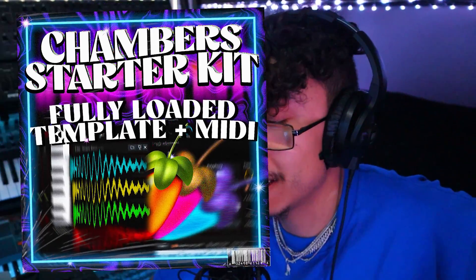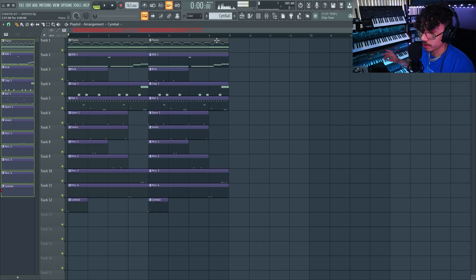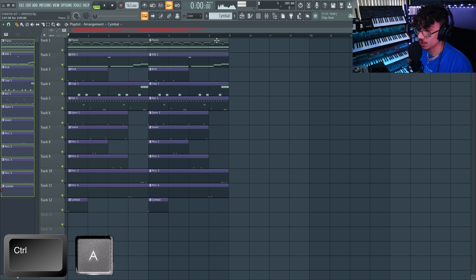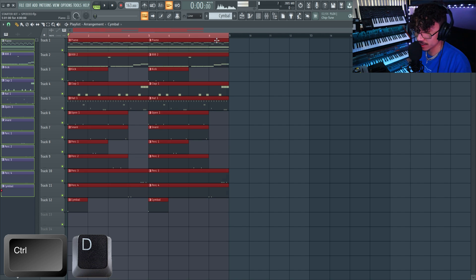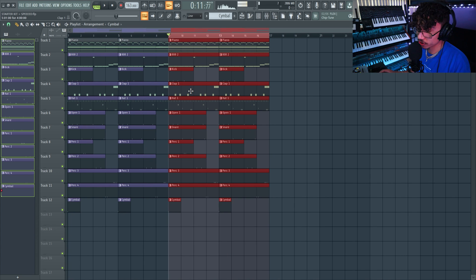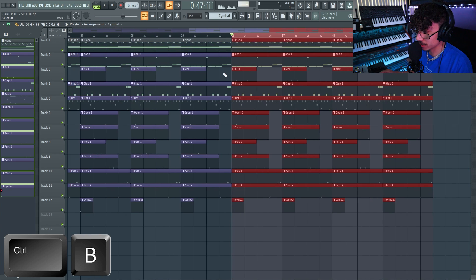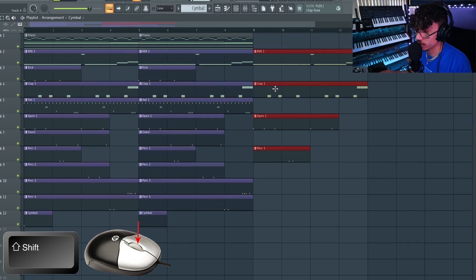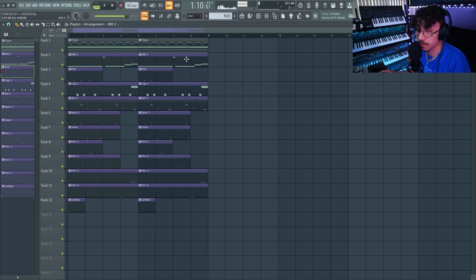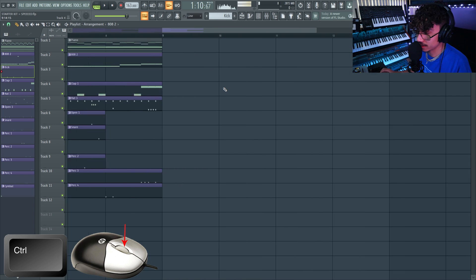Last window is the playlist where you arrange your patterns to make a beat. I'll fly through these quickly because it's similar to the piano roll: Ctrl+A to highlight, Ctrl+D to deselect, Ctrl+A and Ctrl+B to duplicate — handy when you want to repeat a section. You could also hold Shift and drag to duplicate. And just like the piano roll, hold Ctrl and scroll with your mouse to zoom in.